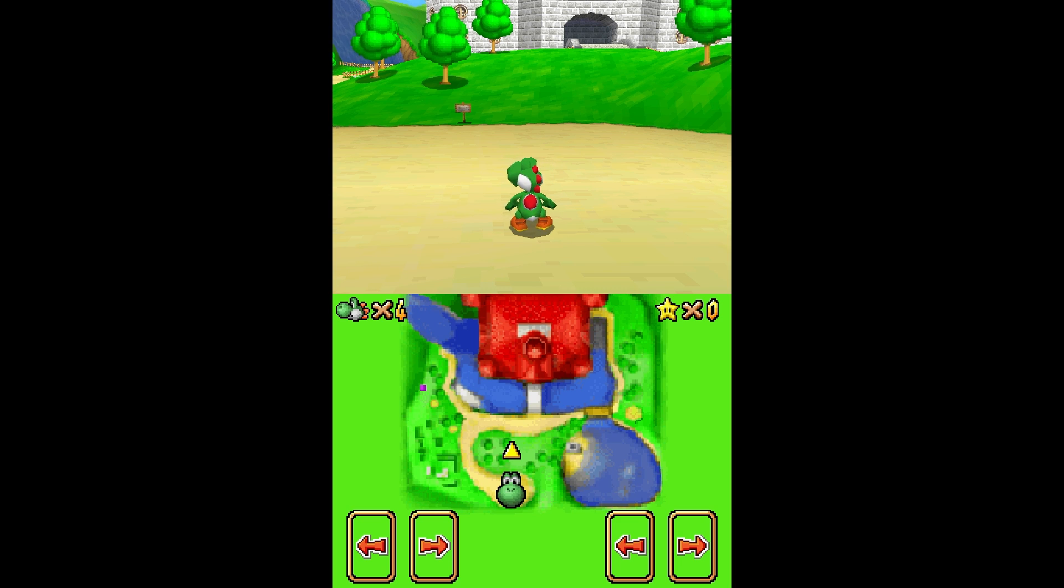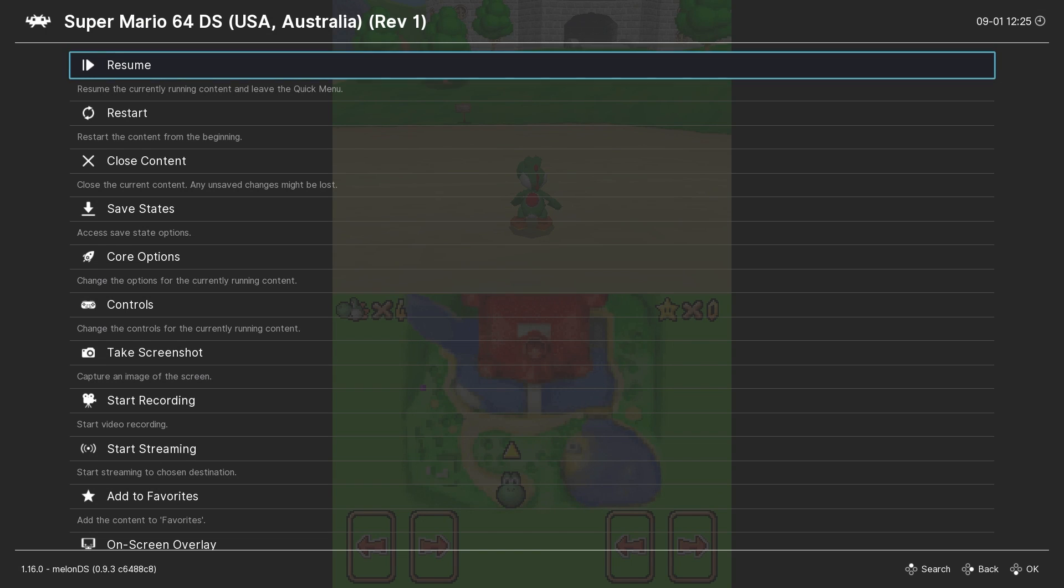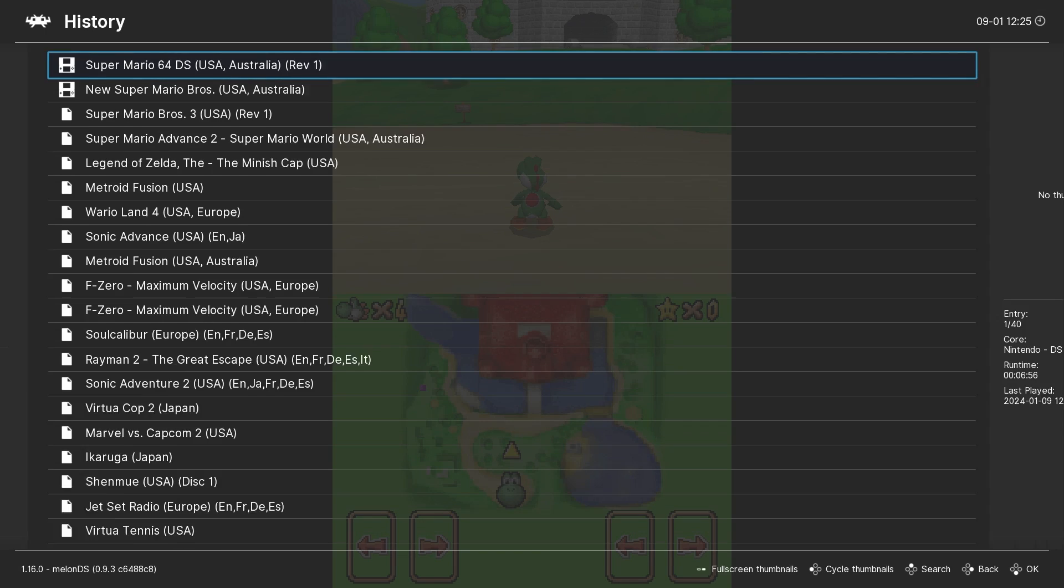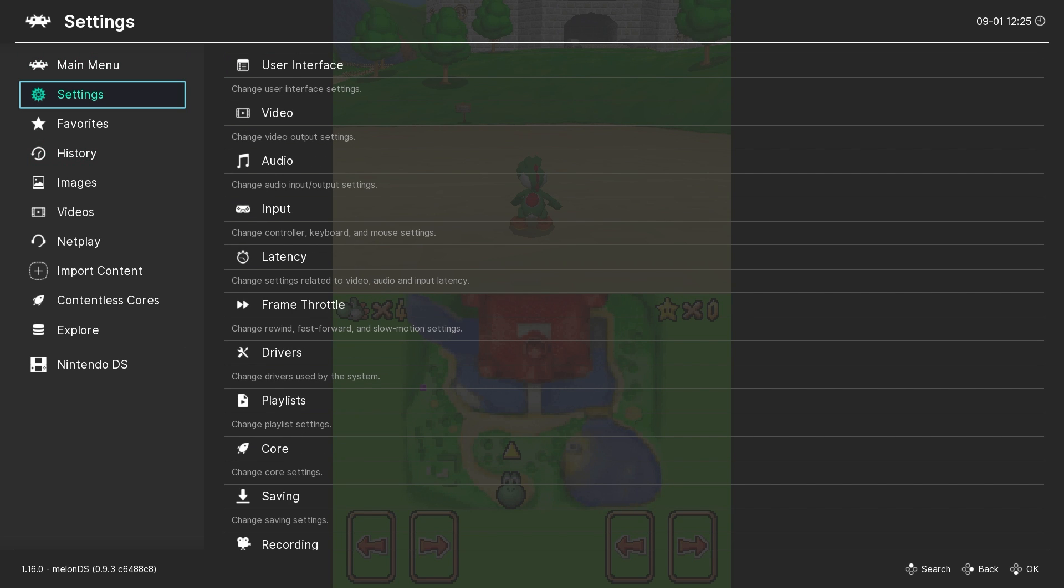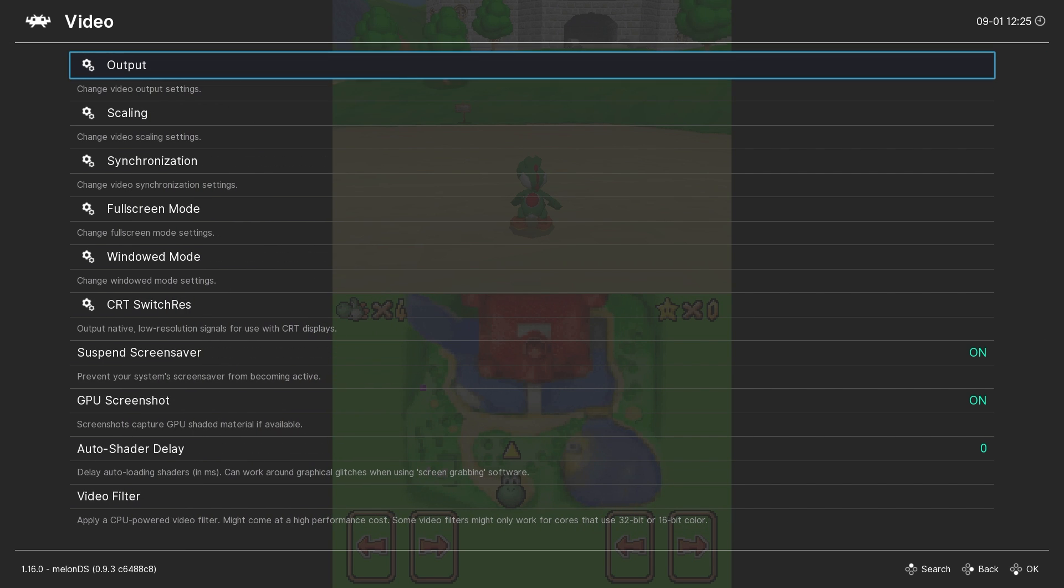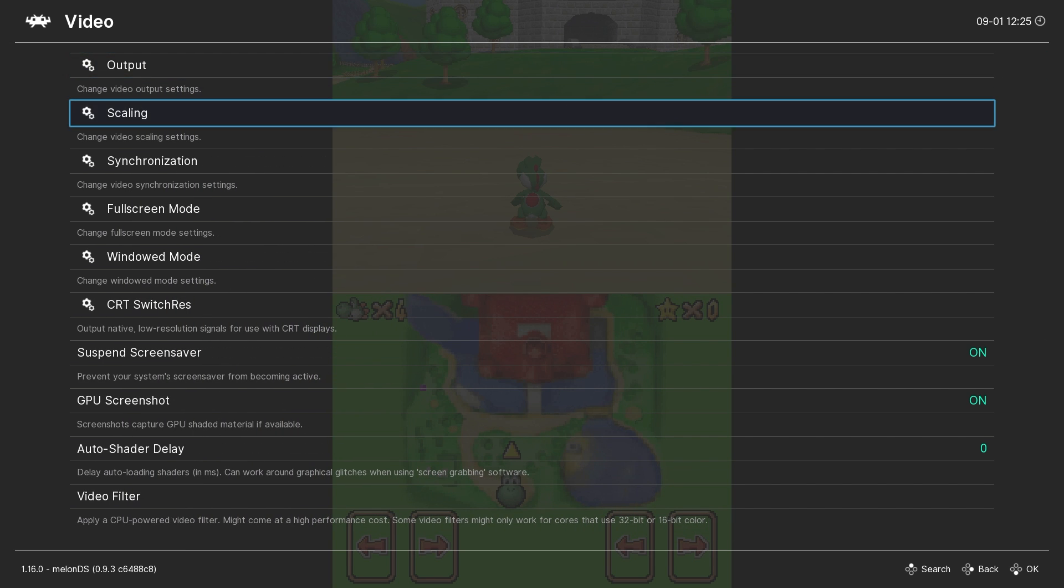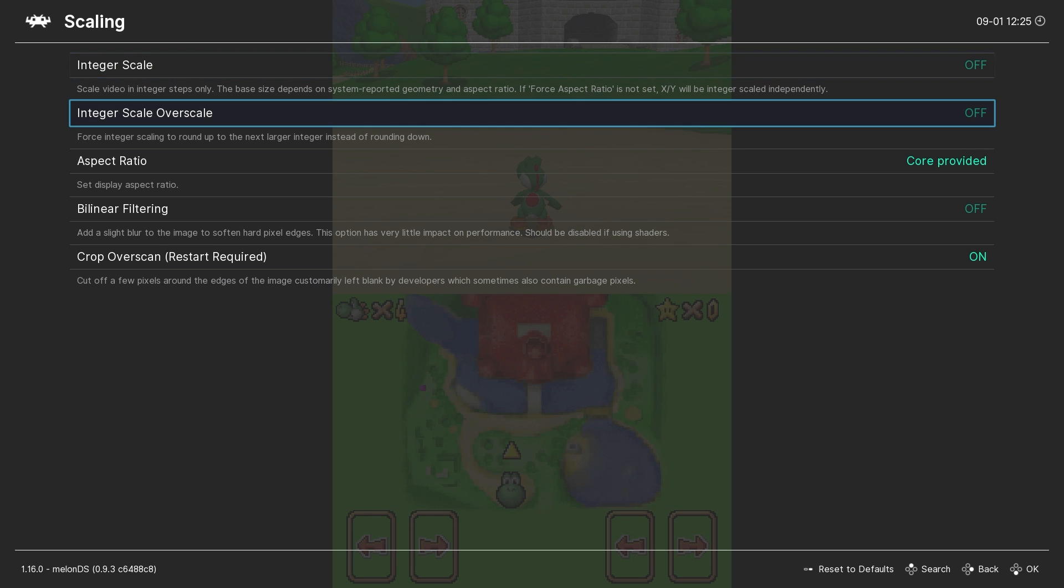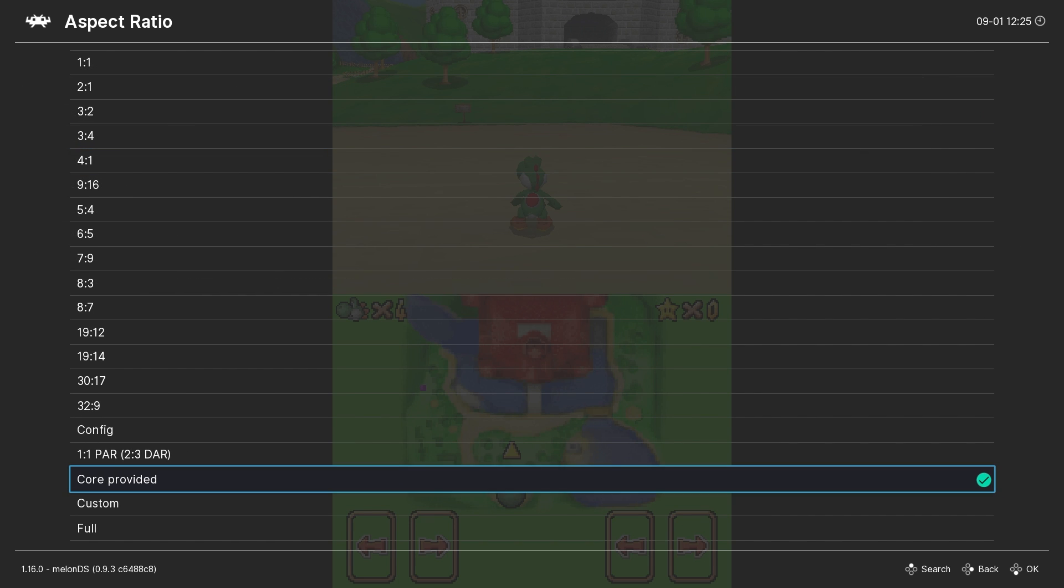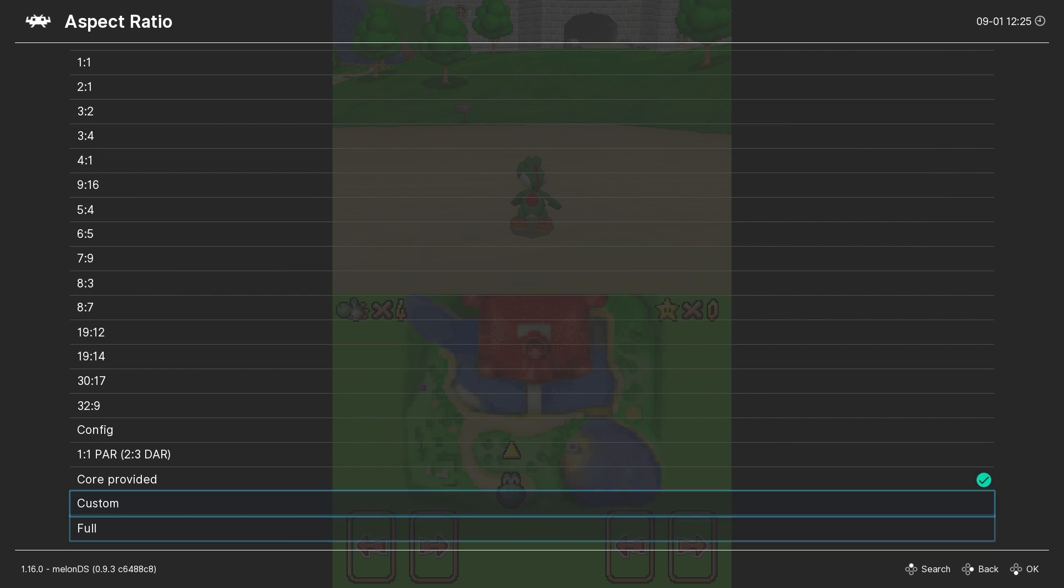Now back in RetroArch, with the DS game running, first go back out to the main menu, settings, video, scaling, and we want to set the aspect ratio to full.